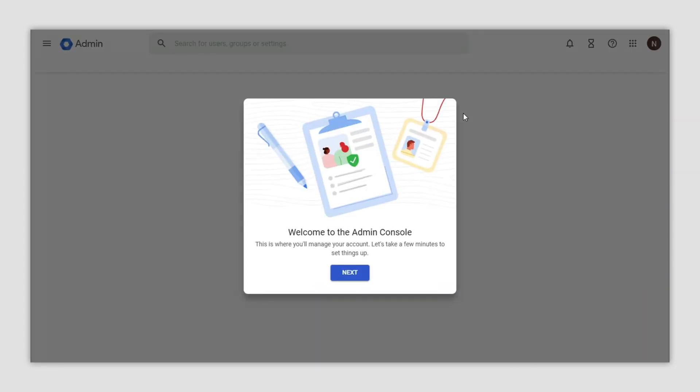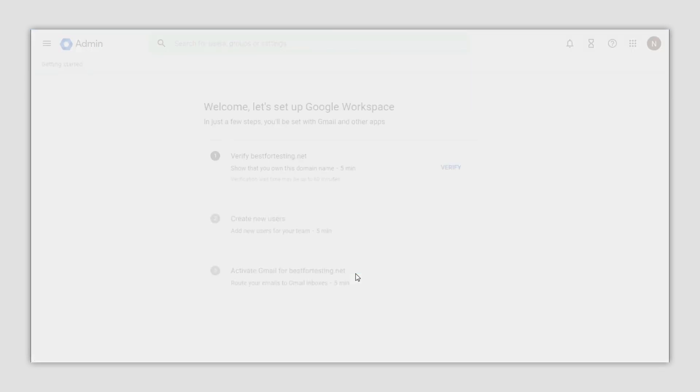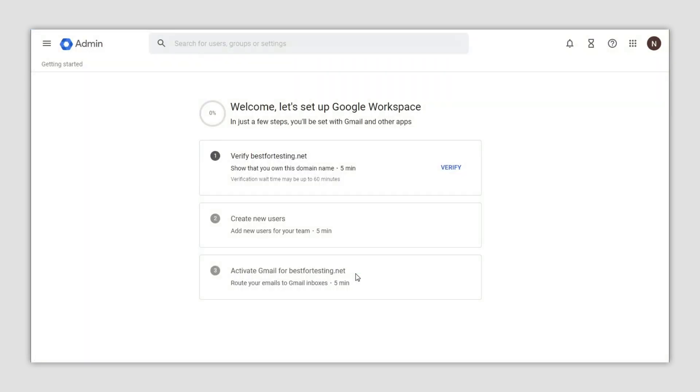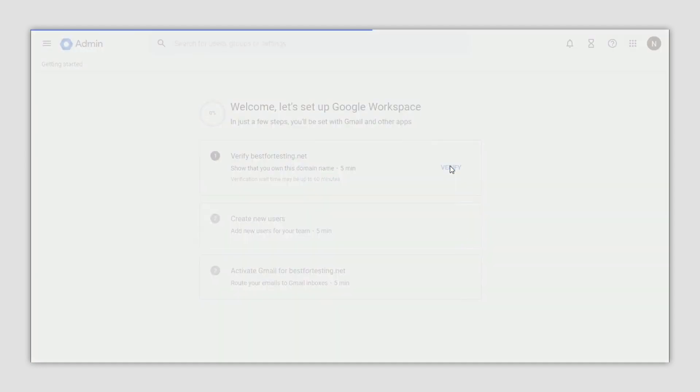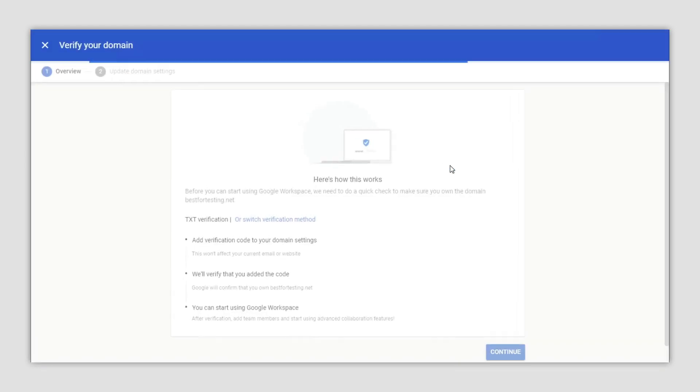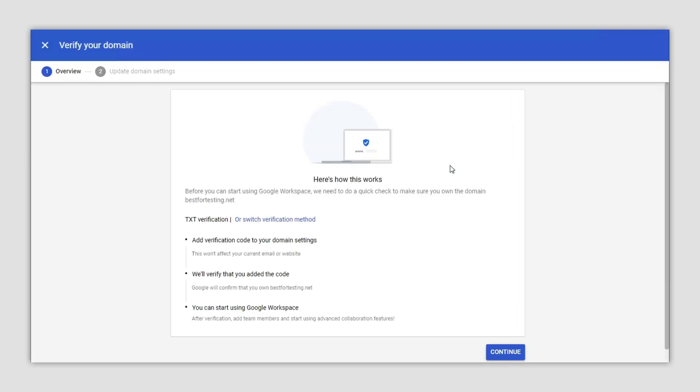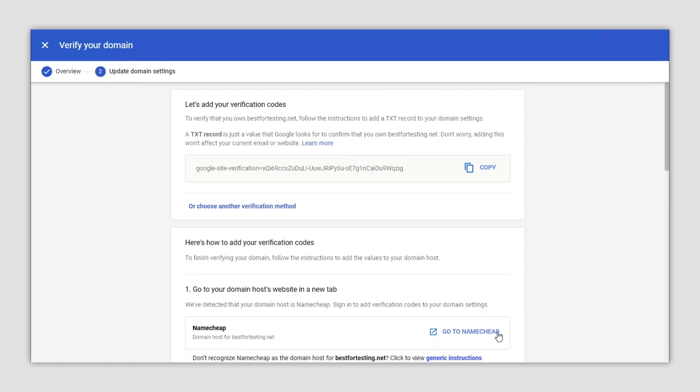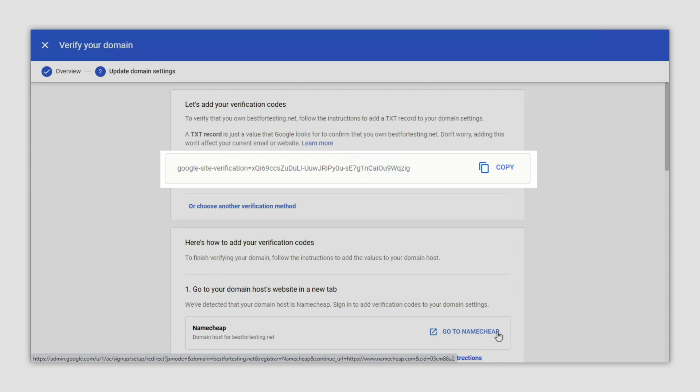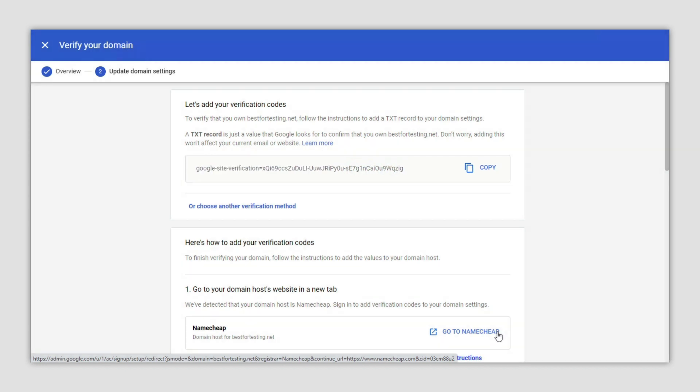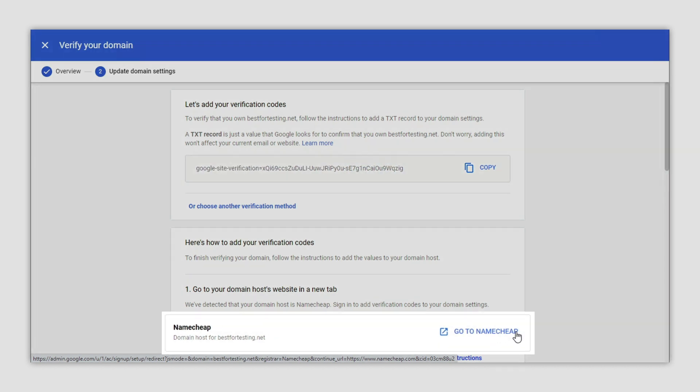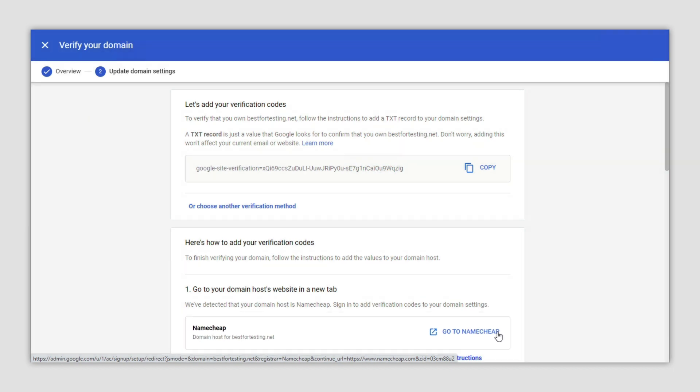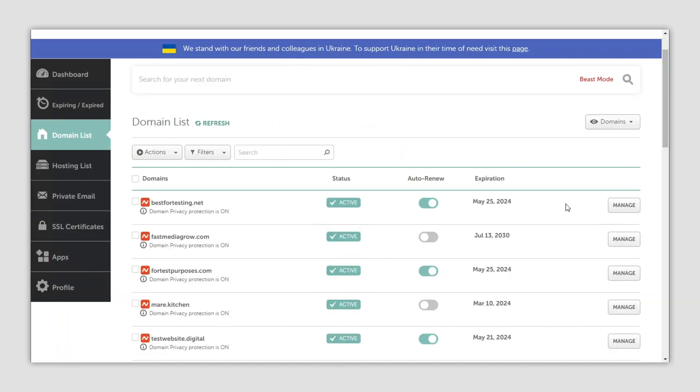Click the next button in the window that appears, then hit the continue button. You will be redirected to a page with a verification record for your domain which starts with google-site-verification and is shown in its own box. Now go to your Namecheap account, select the domain list, and click the manage button next to the domain.